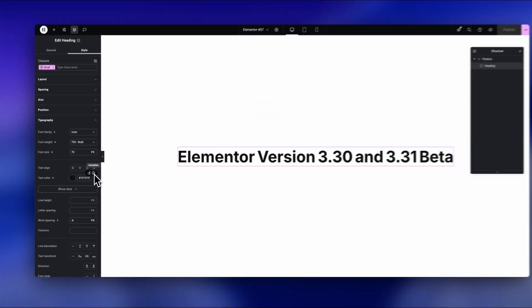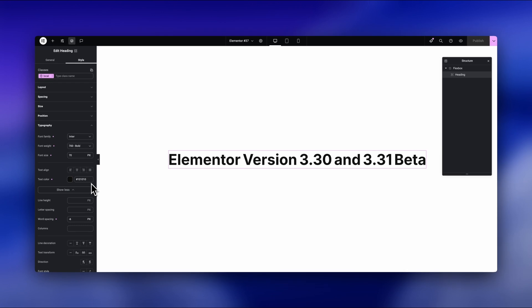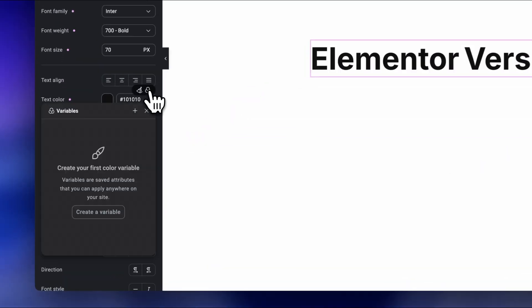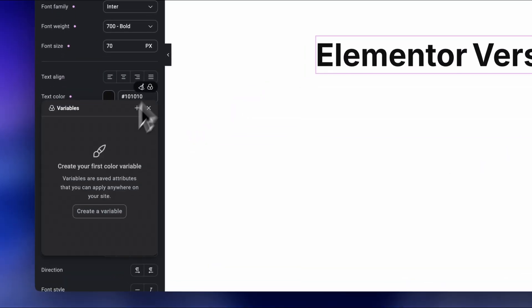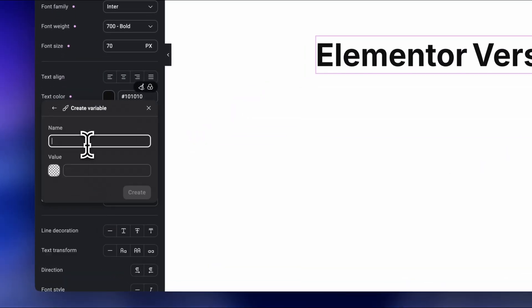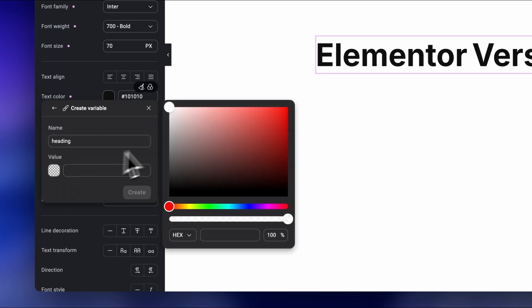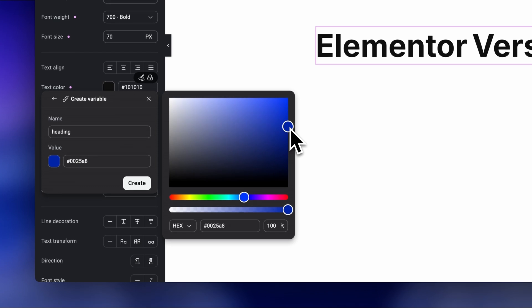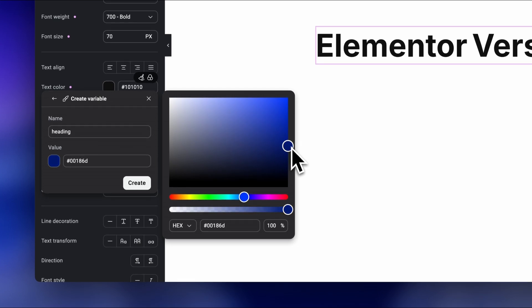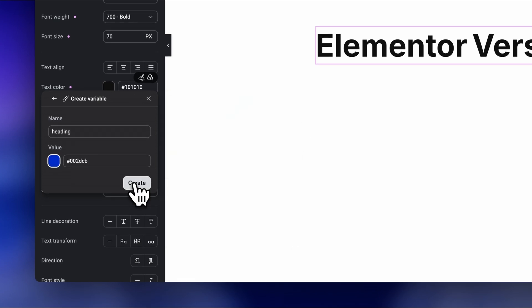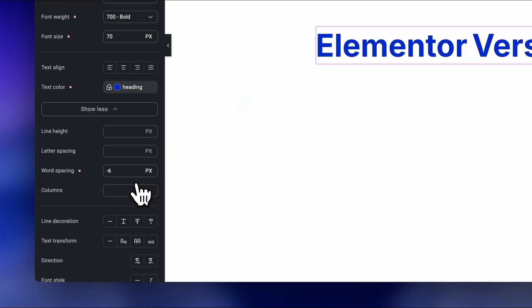The trick is that we can now add variables to classes, like with these headings, for example. Look, and then easily change colors later, without even having to touch the font family. That's already a lot faster and smarter, and also feels a lot more modern than the old way of defining global colors.